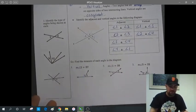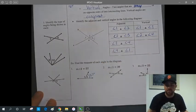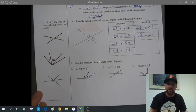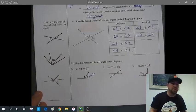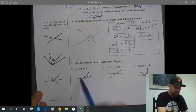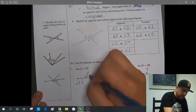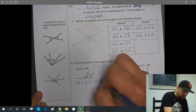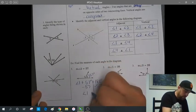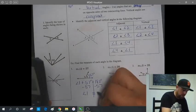In the example, find the measure of each angle in the diagram. We know angle 2 is 57 degrees. Since angles 1 and 2 make a straight line, angle 1 plus angle 2 equals 180 degrees. So angle 1 plus 57 equals 180. Subtracting 57 from both sides gives us angle 1 equals 123 degrees.